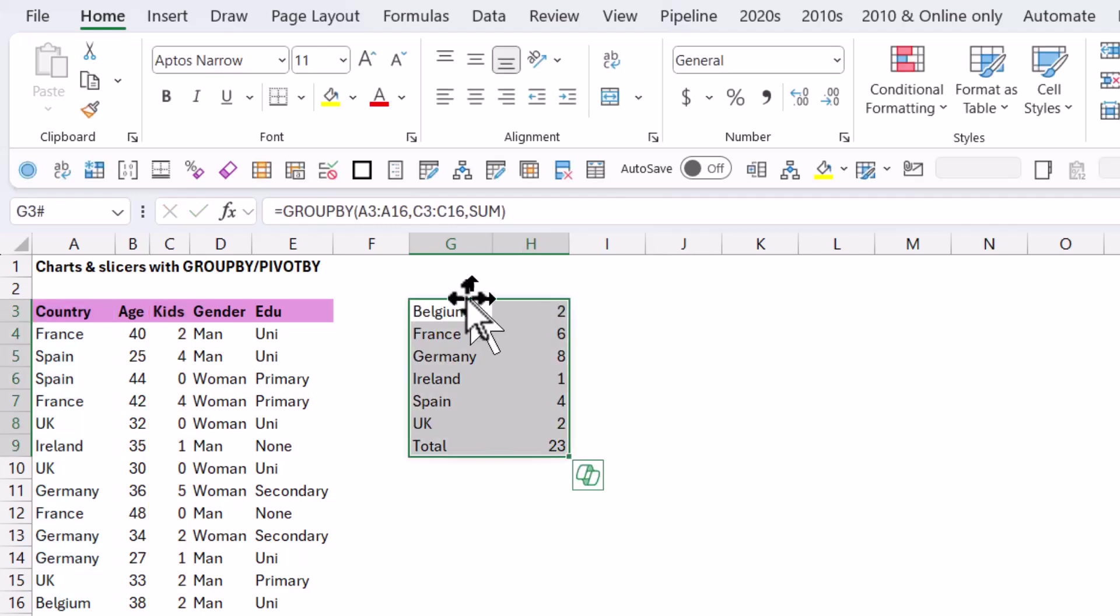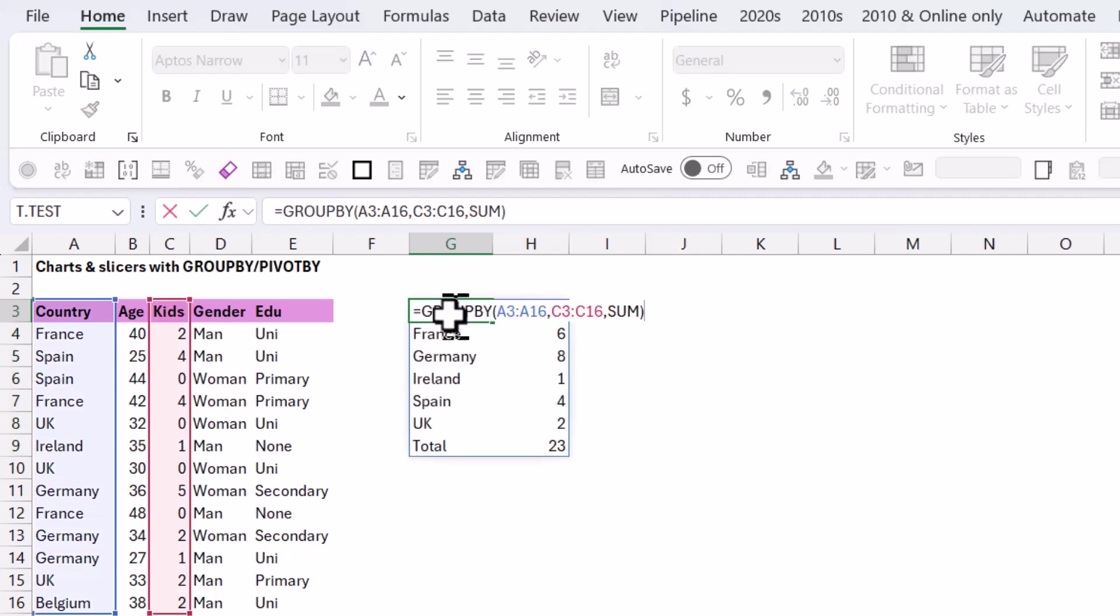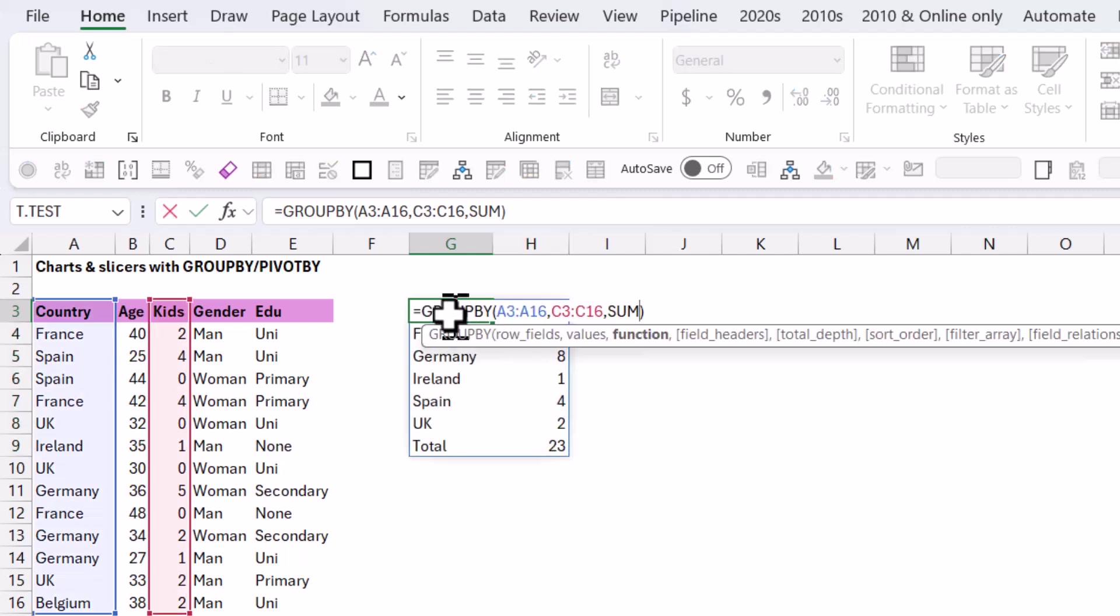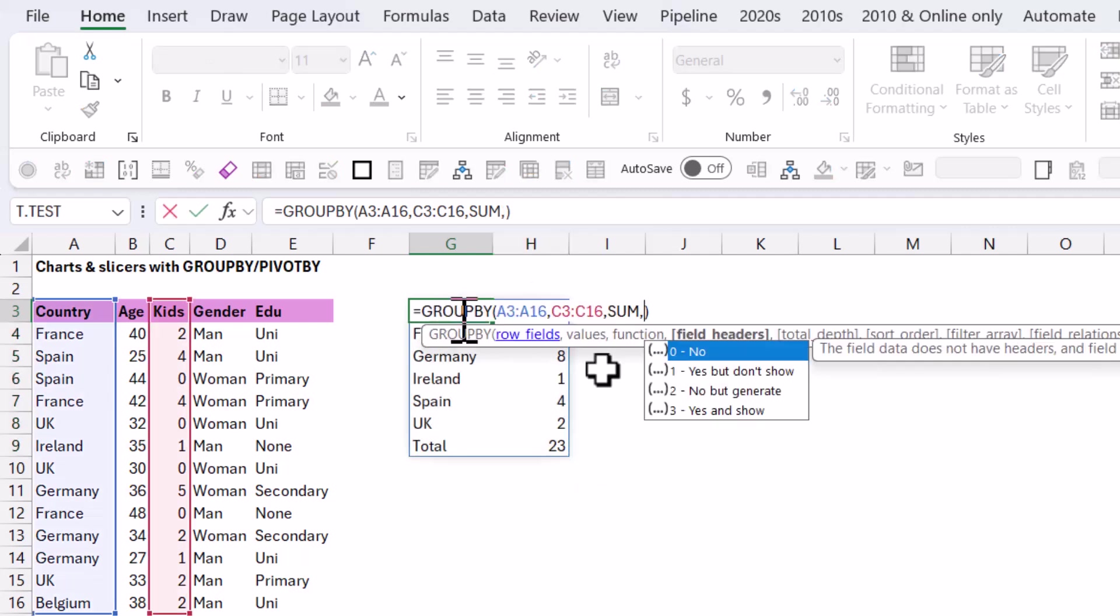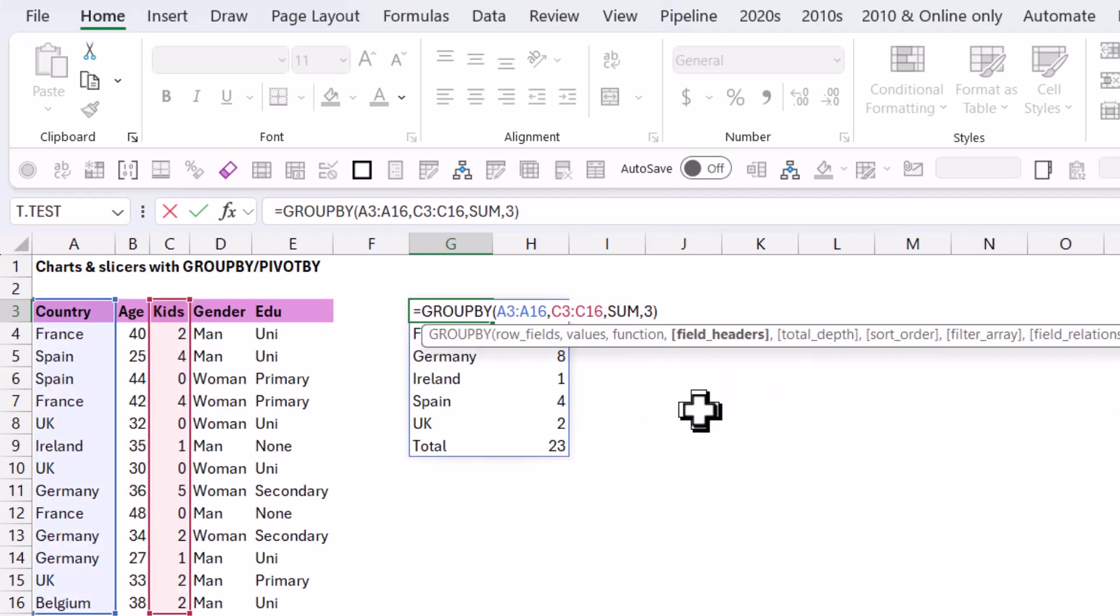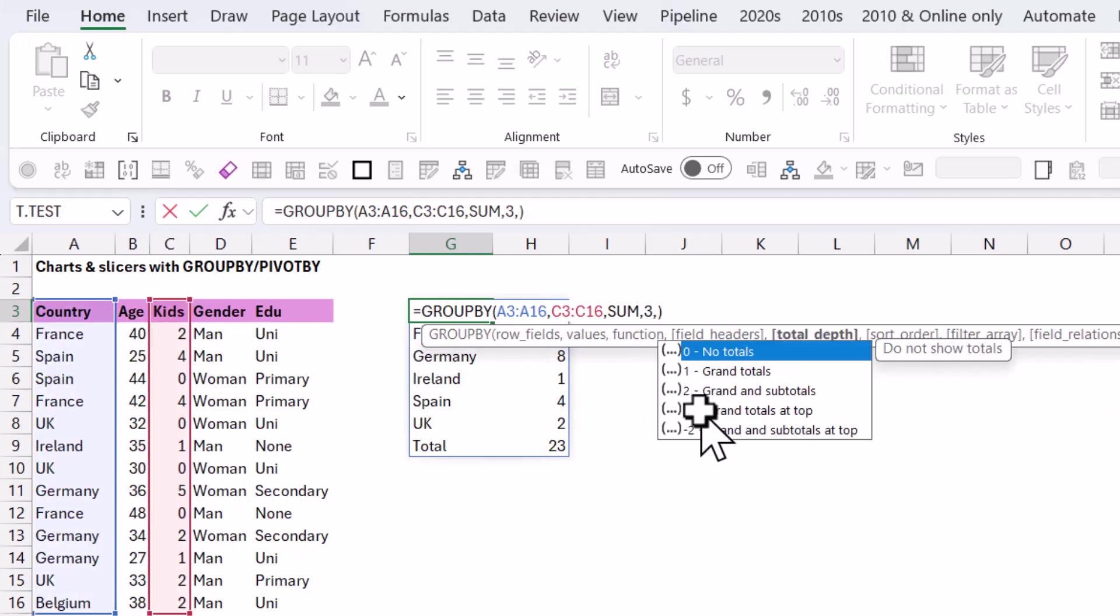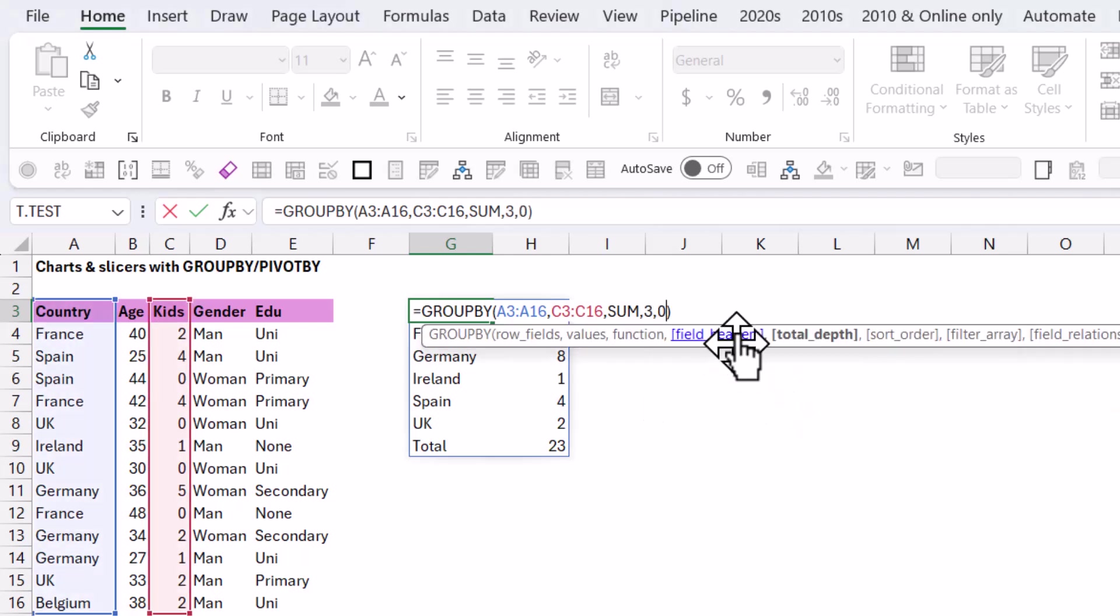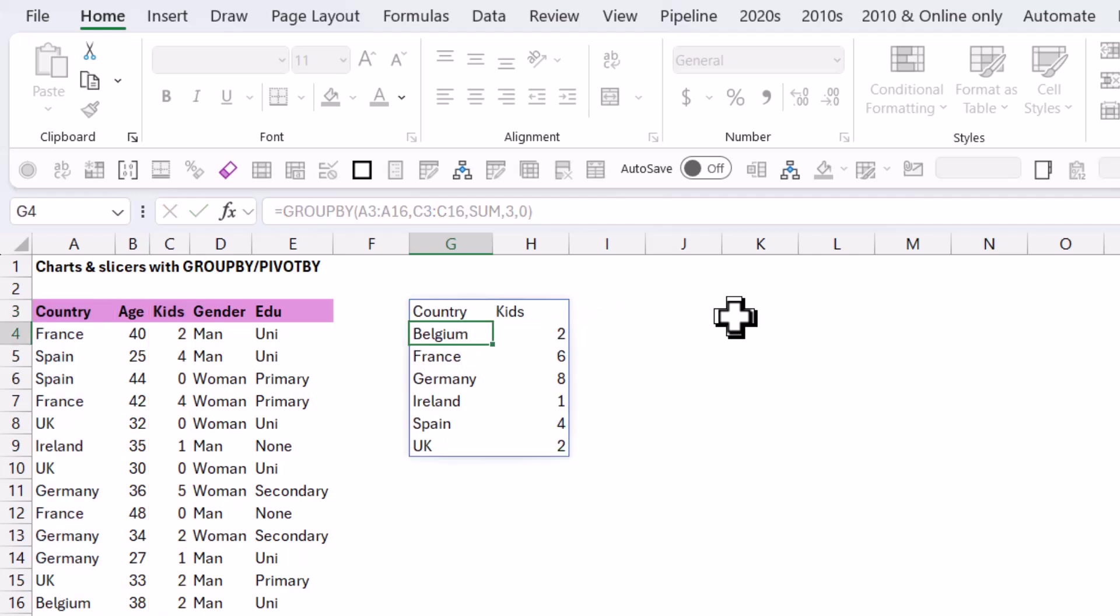So I need my headers and totals don't work for charts. So I'm going to do field headers to be yes and show, that's almost always the one that I use, and then total depth, I'm going to choose no totals, like that.